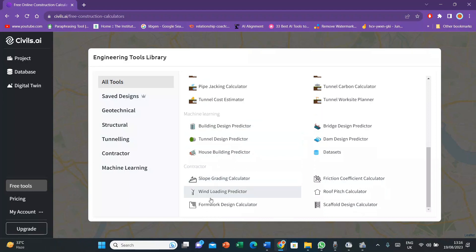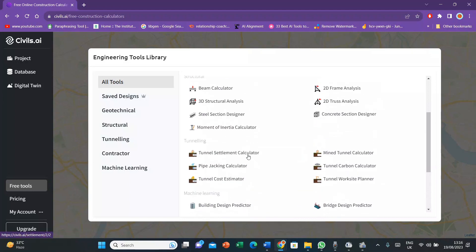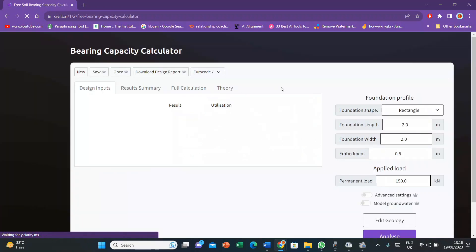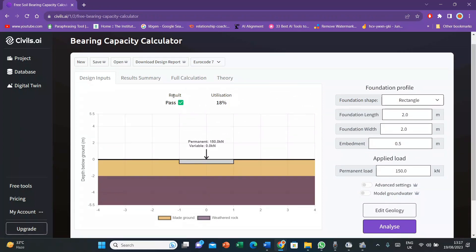Let's go to the option ground-bearing capacity and explore what's inside. Now here it is. There is a built-in diagram of ground-bearing capacity. The utilization is 18% and the structure is passed. Now I'll adjust the values according to my own situation. And here, let's suppose this is the foundation profile and I'll change it to circle.